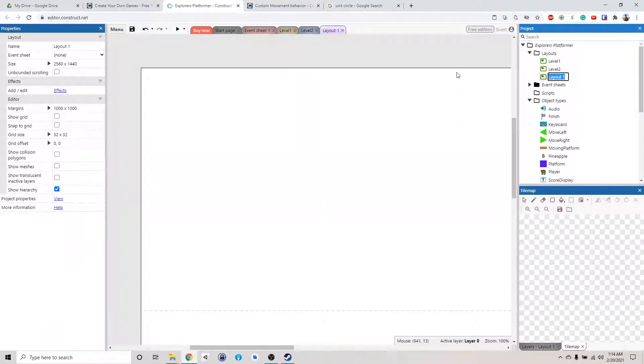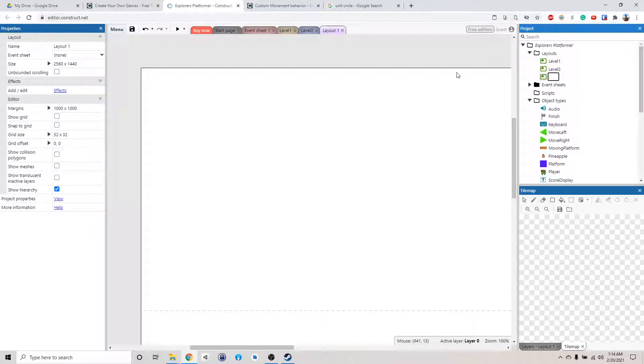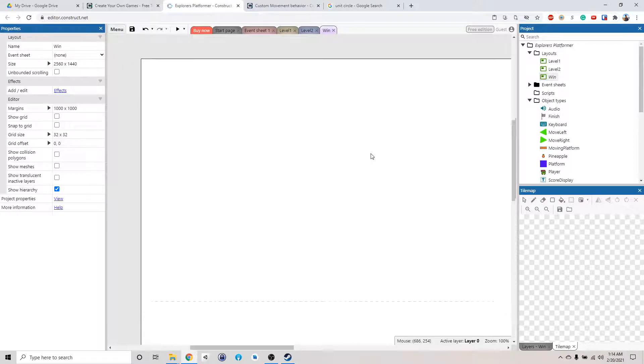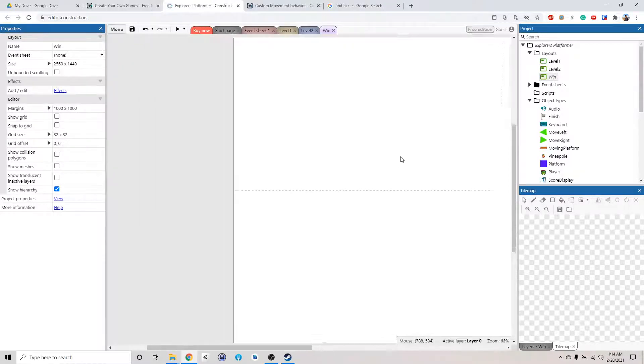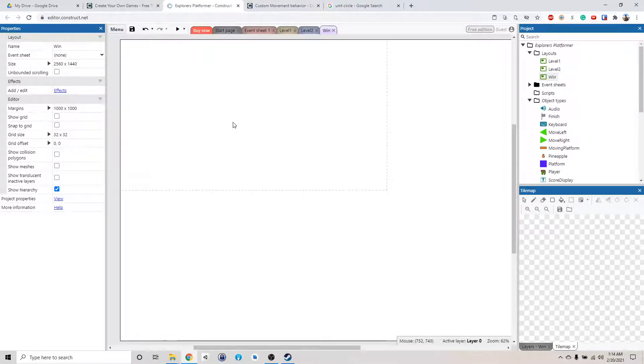So we are going to make this level 3, no, not level 3, it's a you win screen. Win. Okay, well, since we don't need to move from this, we can just focus on this area.